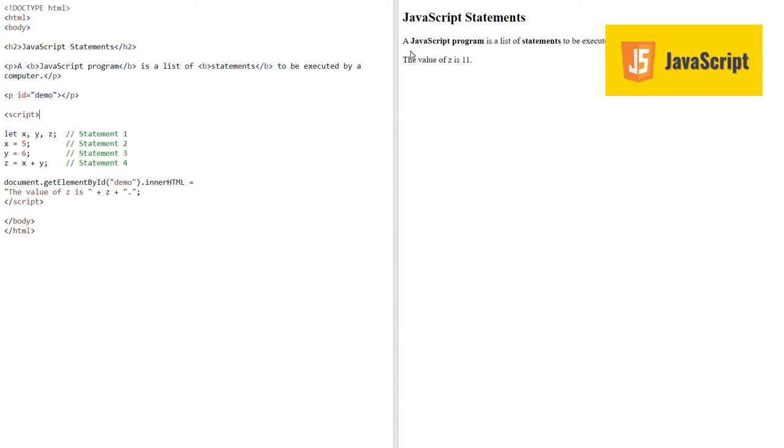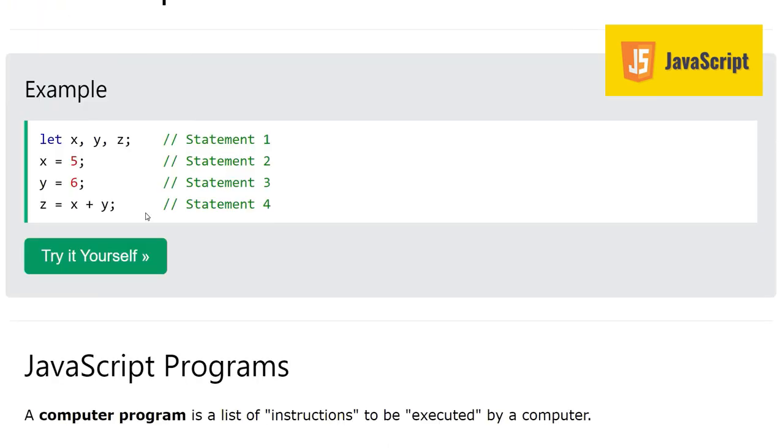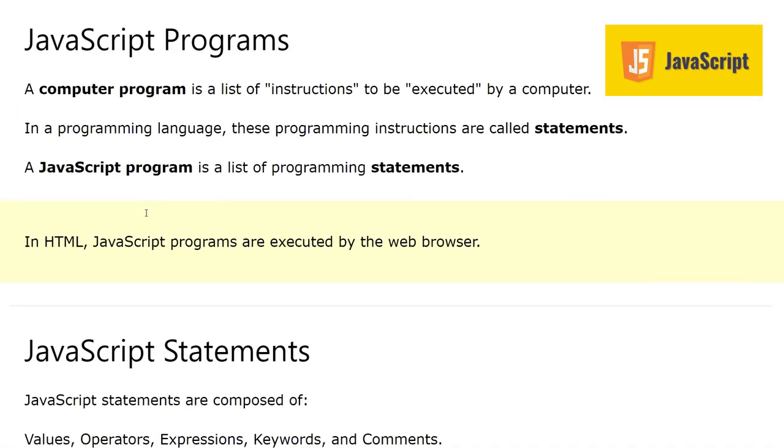On the right side you can see the value of z is eleven. The purpose here is not to explain this example, but to tell you that these lines of code which we see here are called statements of JavaScript language.